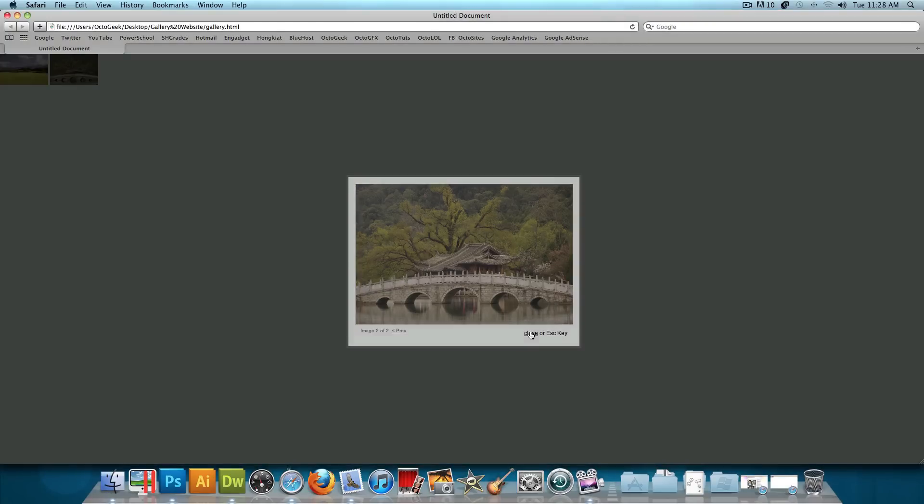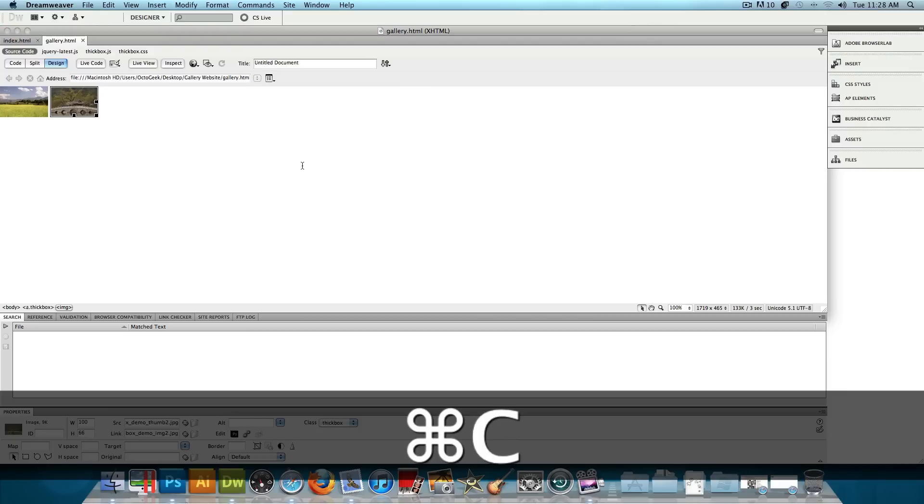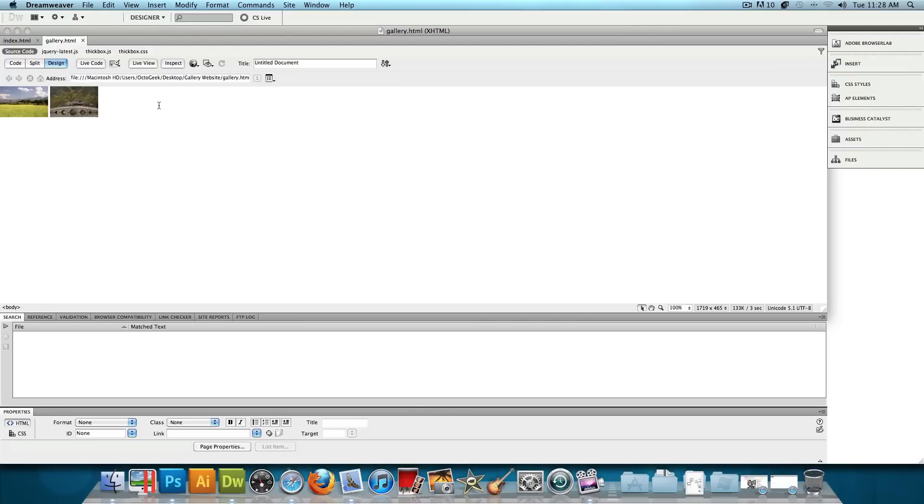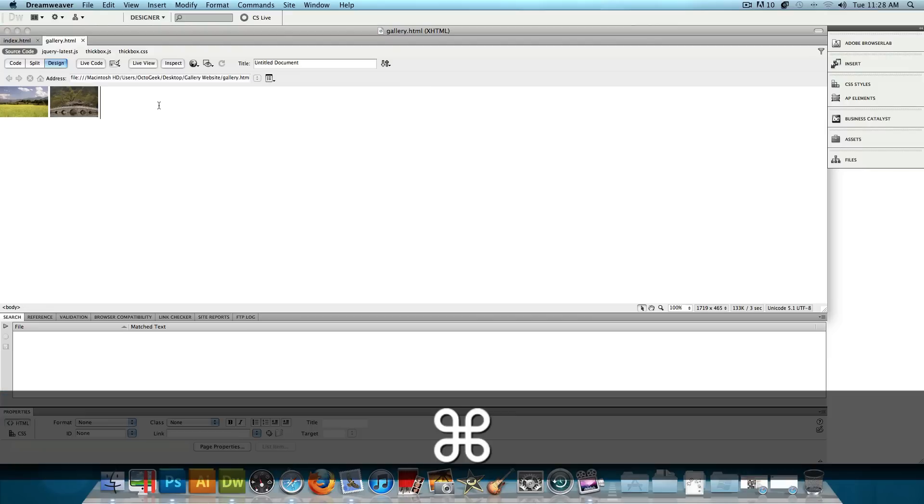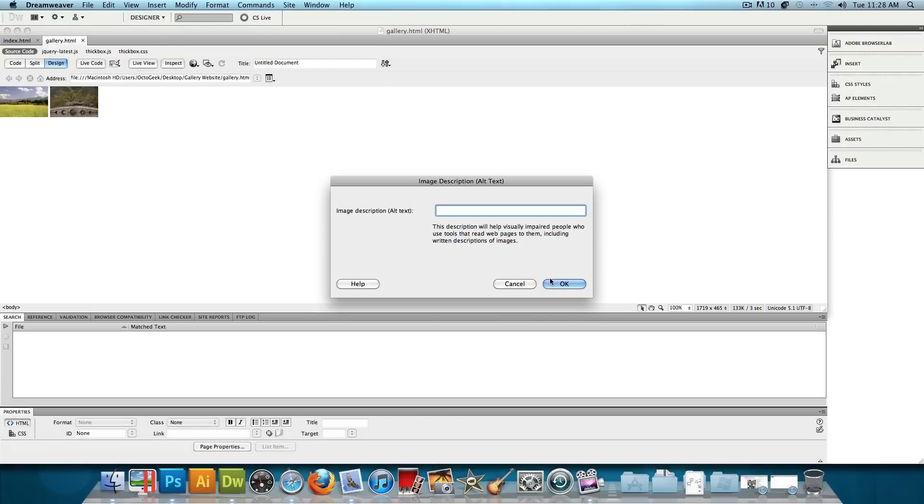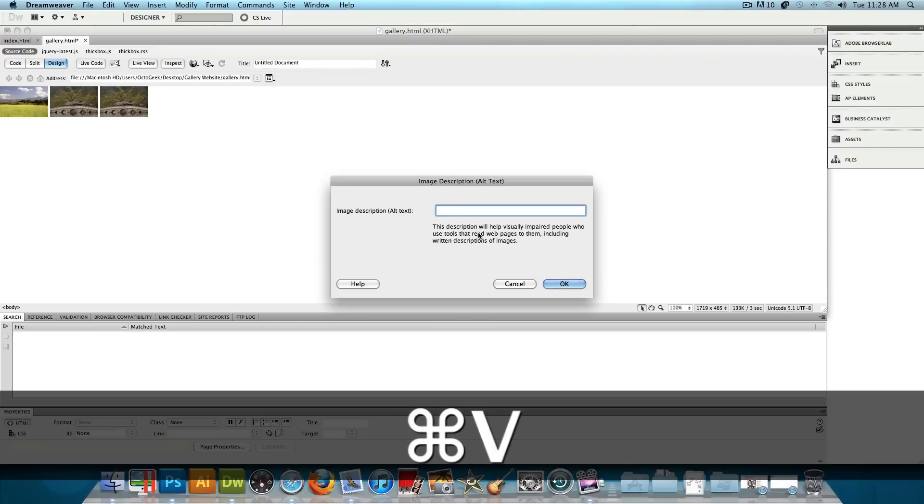Now, you're probably going to want to add more than two images. So to do that, head back to Dreamweaver. Just click on one of the images, press Command-C or Control-C if you're on Windows to copy, then click over here, and press Command-V or Control-V if you're on Windows to paste. And just press OK to this. And just like that, it pastes another one. And you could just keep going like that and so on and so on.